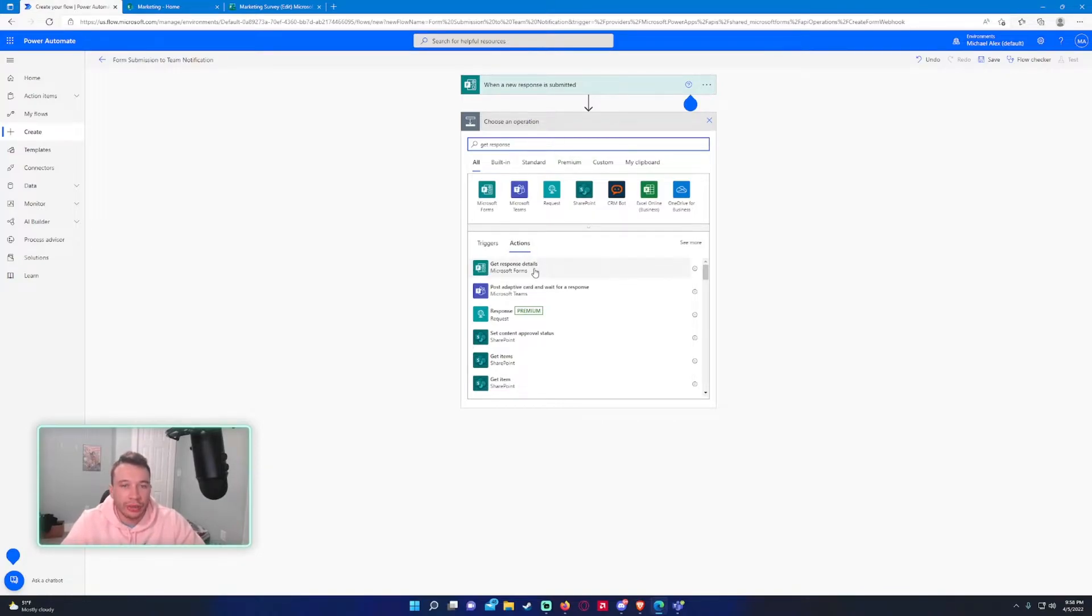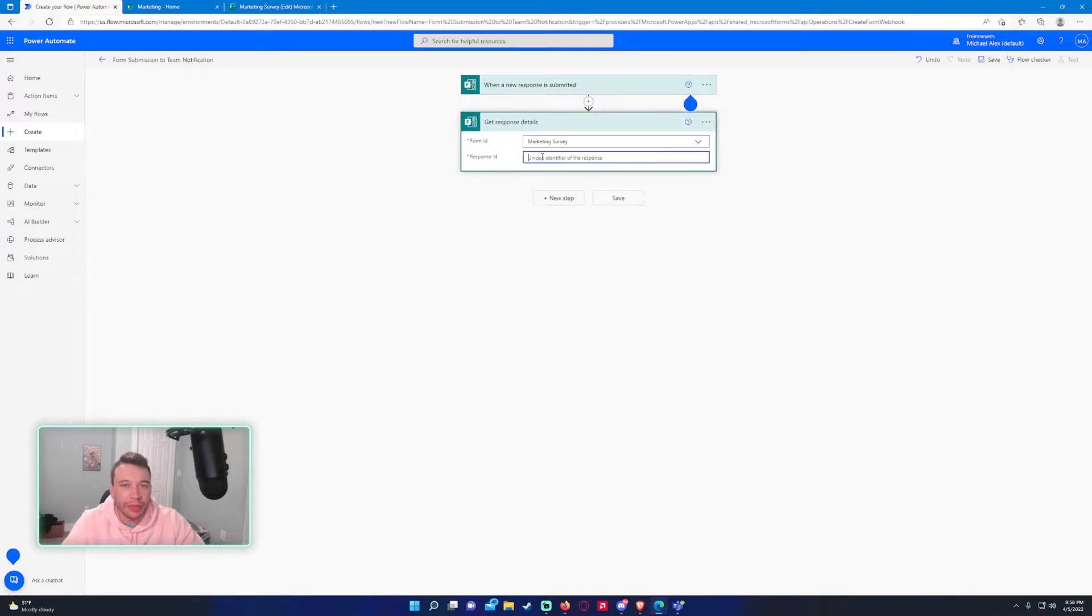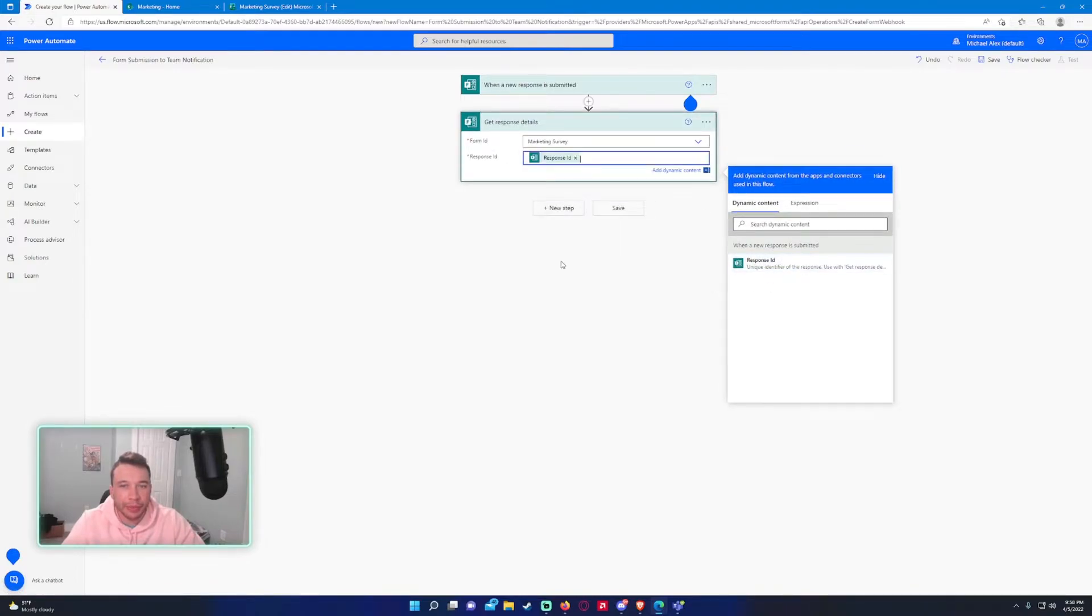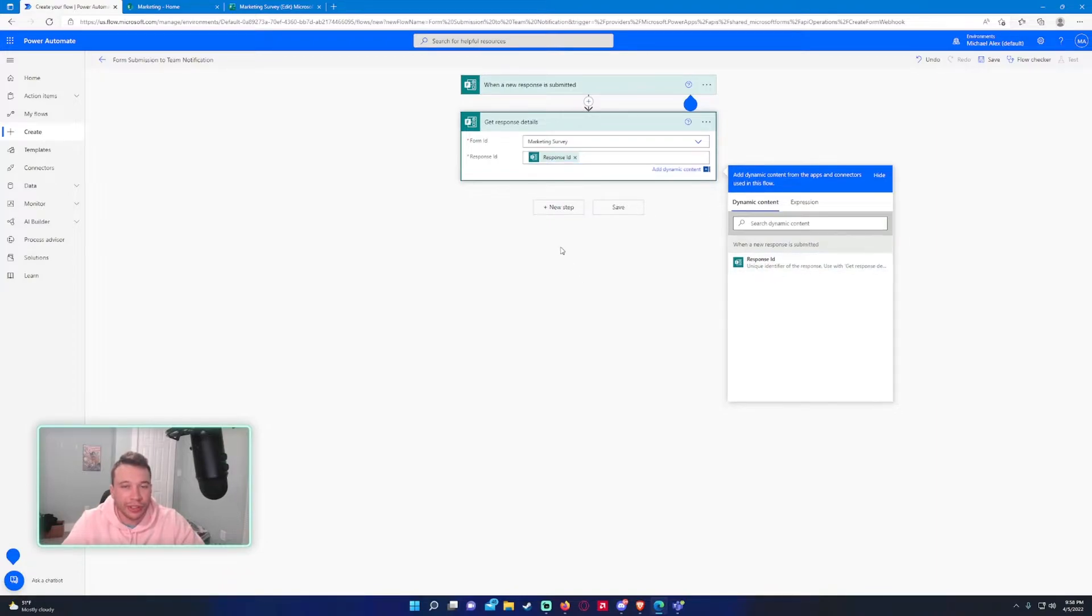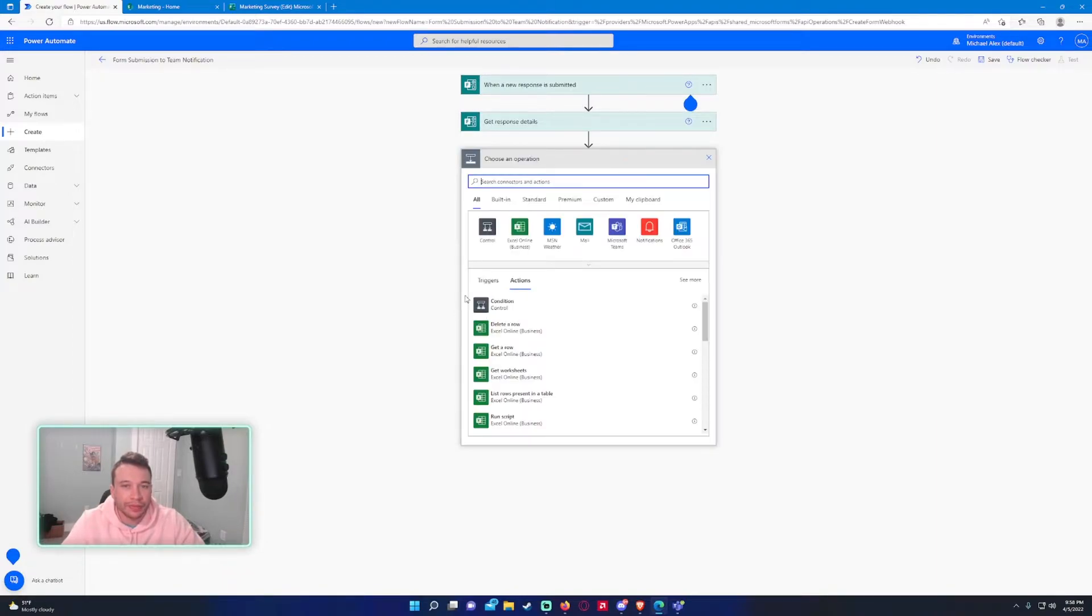This first step, I have two forms made. We want to select the marketing survey. That's the form we are working with. And we want to get the response details so we can send it within the team's chat as well. So get response details, Microsoft forms. So as for the form ID, same form, response ID will be the only option available. So every time a new response submitted, we want to get the response details.